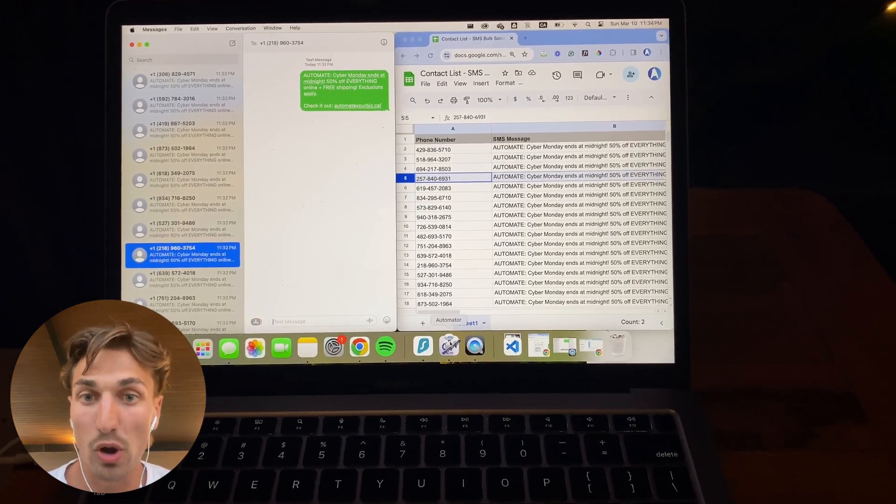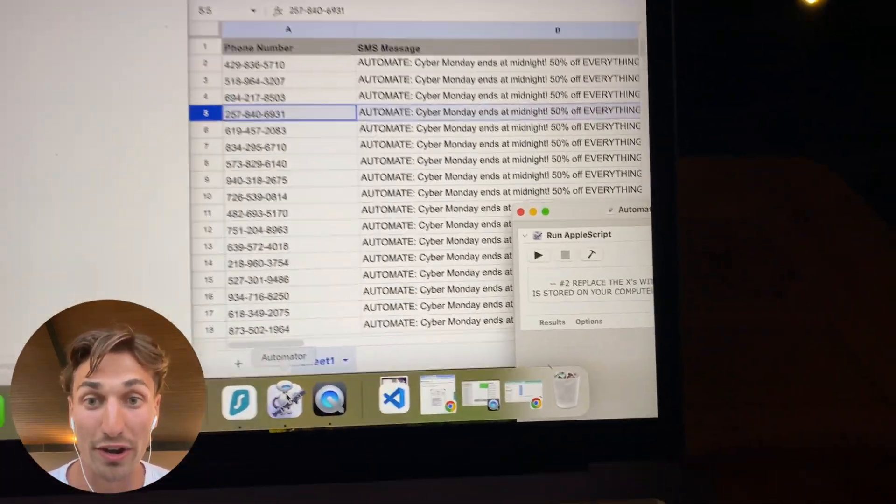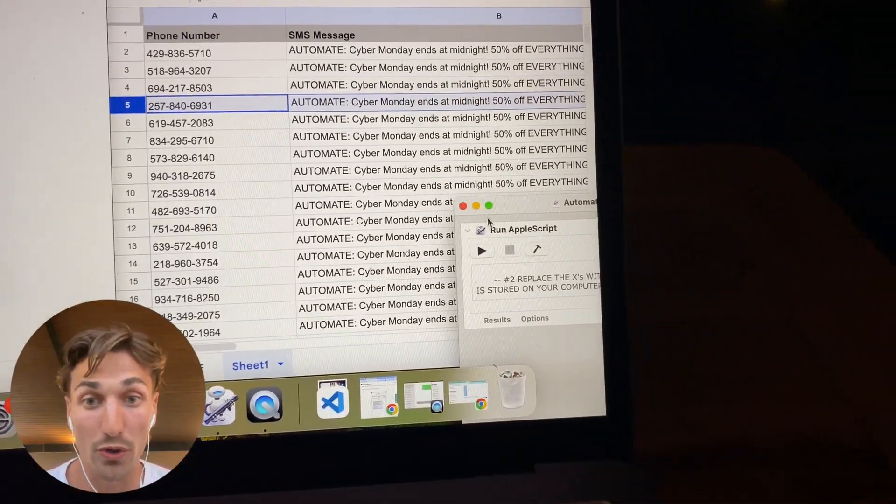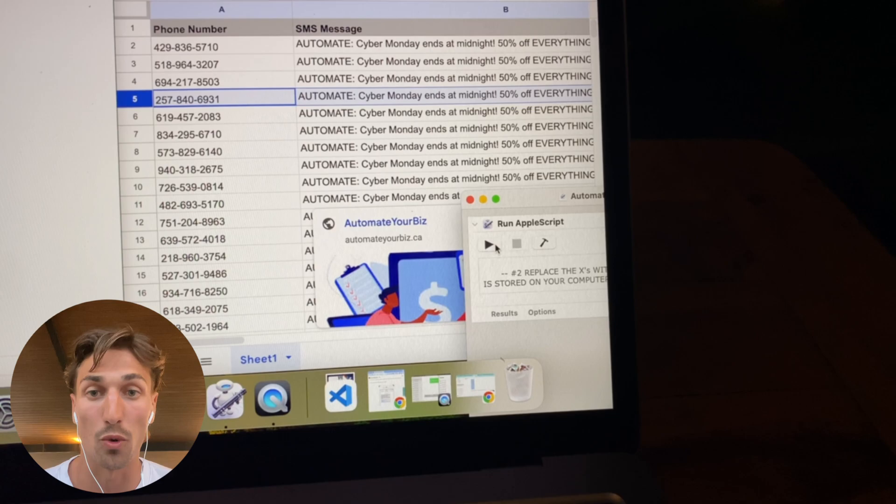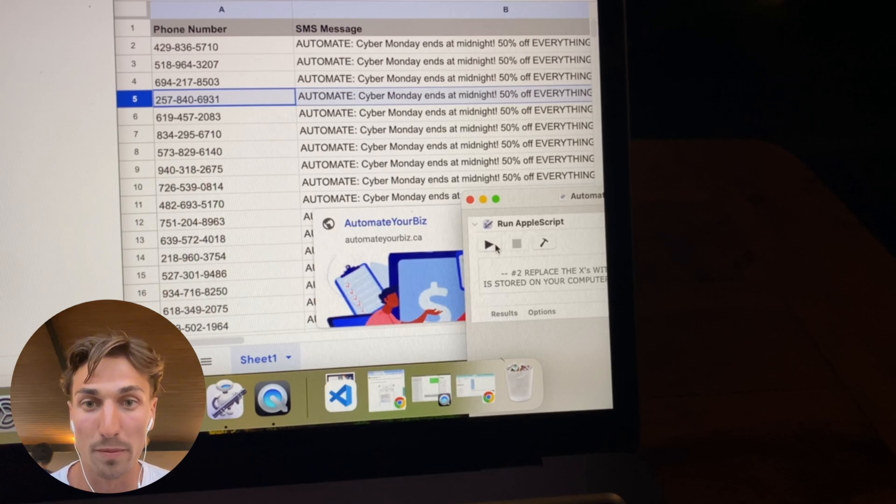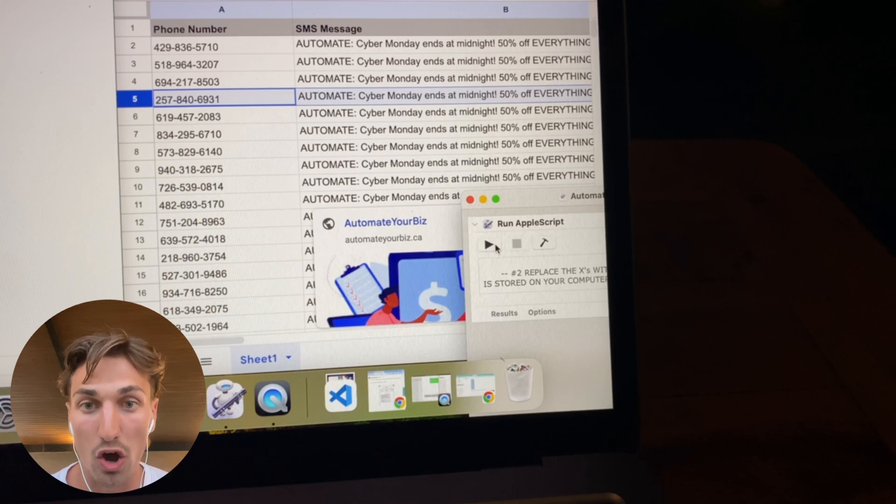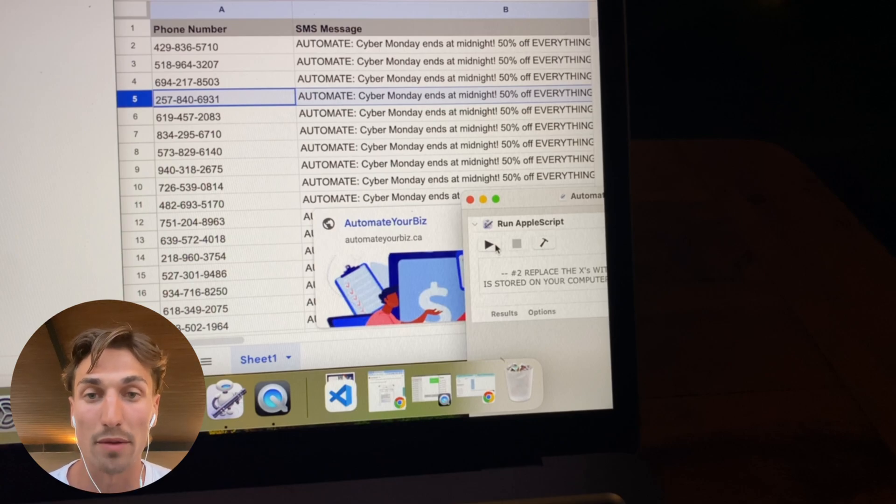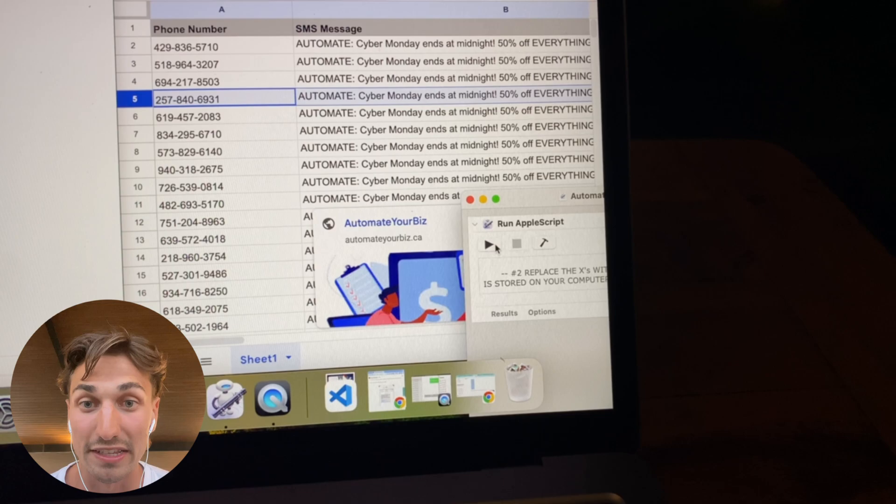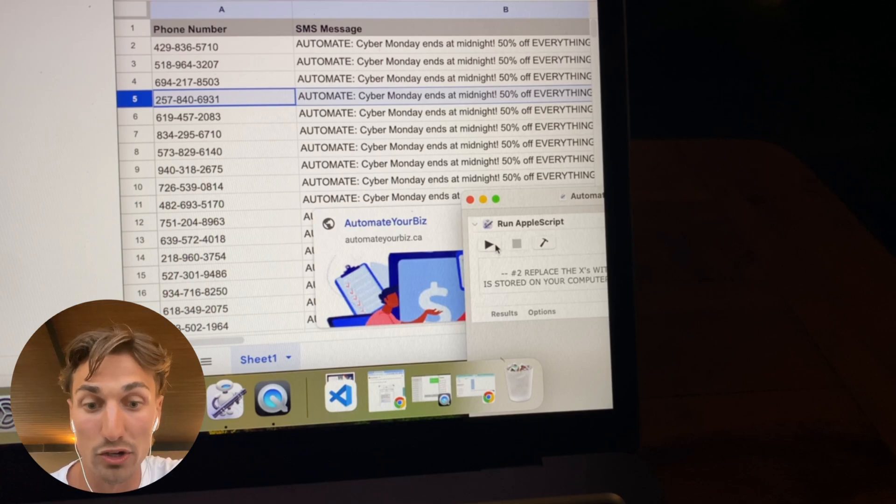The next step of this process is to hit play on a tool called Automator. So Automator, in a nutshell, what it's doing is replicating the human interaction of going to your messages app, clicking on a phone number or entering a phone number, and then finally writing a message and hitting the enter button.